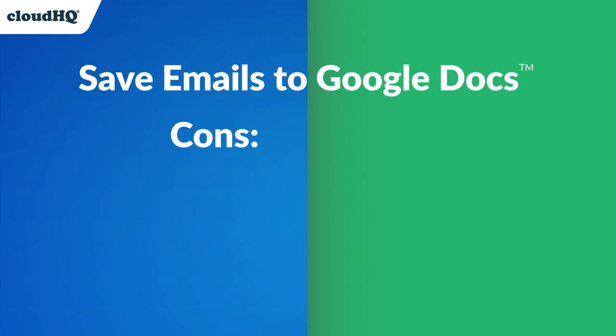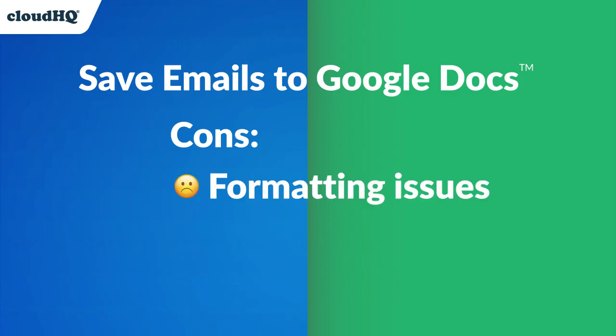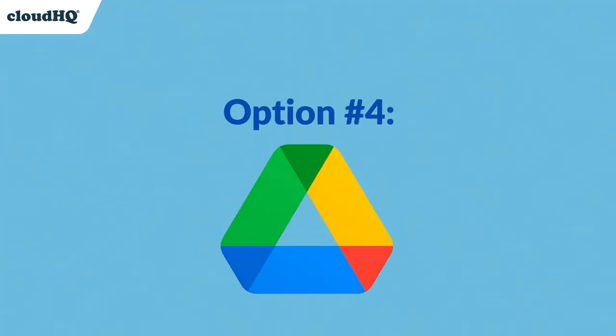However, complex email formatting may not be perfectly preserved the way it is when saved in a non-Google Docs format to Google Drive.